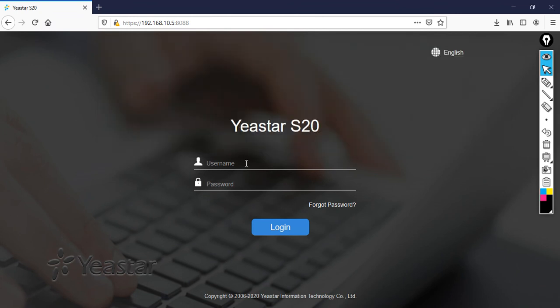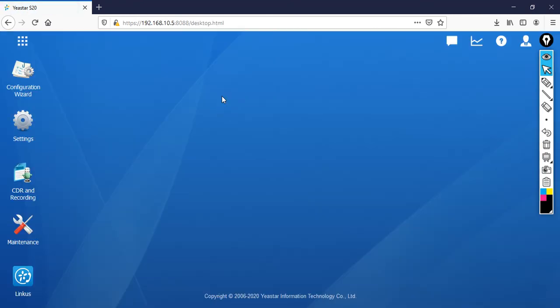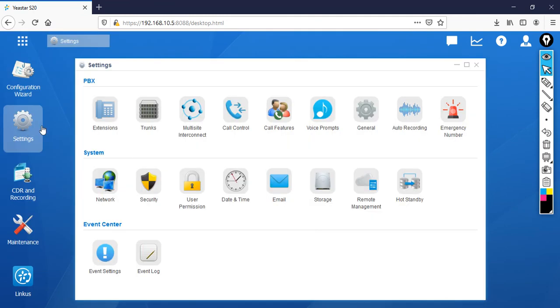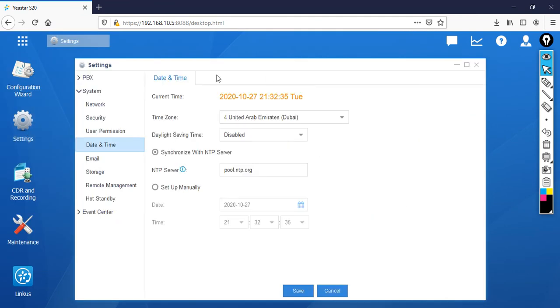Now I can log in with my default username and password. Now for verification I need to go to the settings. Then click on date and time. Then you can see the right time and date.